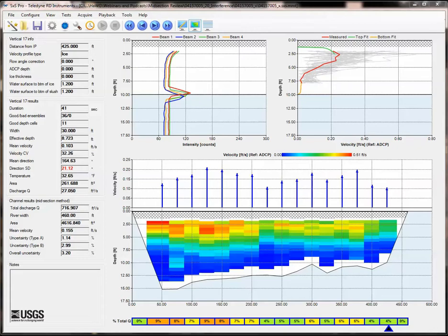Think of this cable as an antenna, and the longer the cable is, the more potentially susceptible the unit is to interference. While we believe that this problem is mostly confined to Stream Pro ADCPs, it is conceivable that other ADCPs may experience the problem.